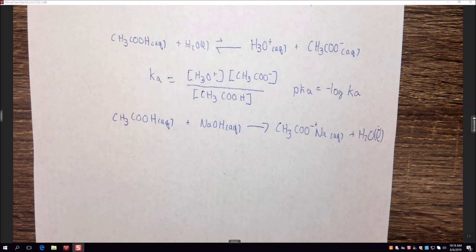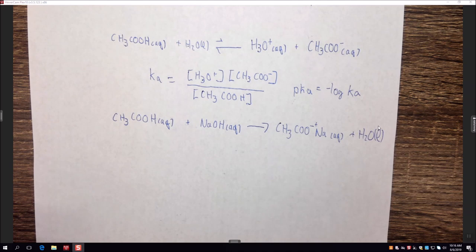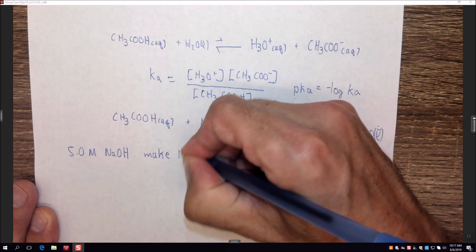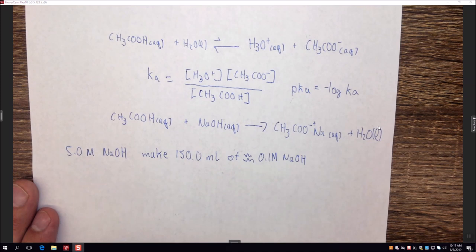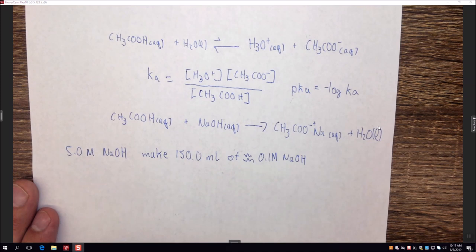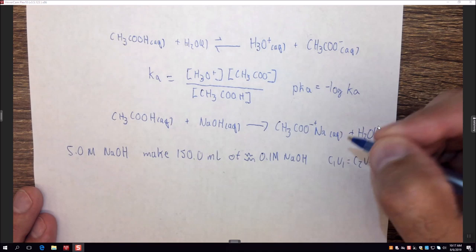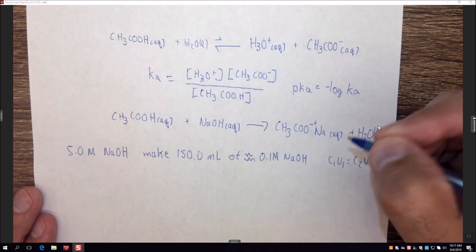We're going to standardize the NaOH using KHP. First, make the NaOH solution: take 5 molar NaOH and make 150 milliliters of approximately 0.1 molar NaOH using C1V1 = C2V2. Make sure you have that calculation done before you come to lab, because this lab is a lot of work. We'll then react the NaOH with KHP.